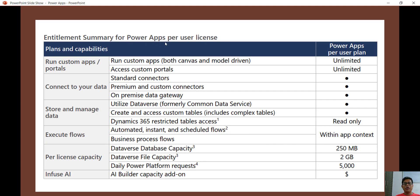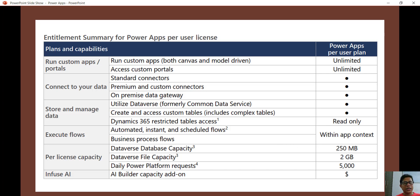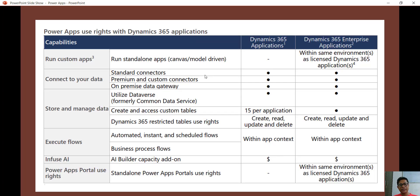The second standalone plan is PowerApps per user license — this is per user, not per app. You get unlimited apps, both canvas and model-driven, plus access to custom portals, premium connectors, and gateway — all the same features. Dataverse file capacity is 2 GB, and the daily Power Platform request limit increases to 5,000. If you have more apps to develop, the per user license plan is the better choice.